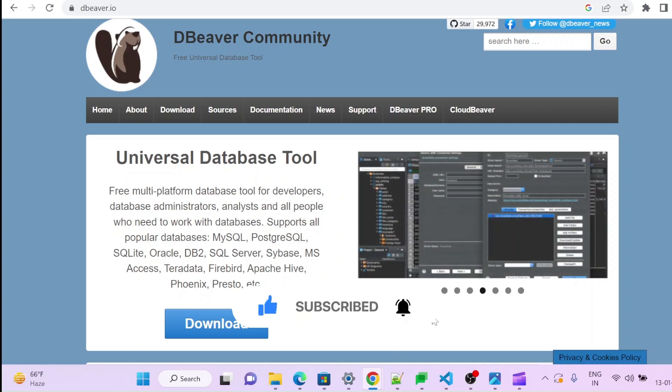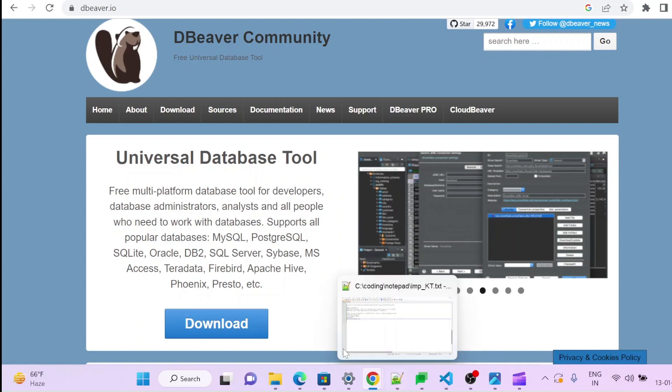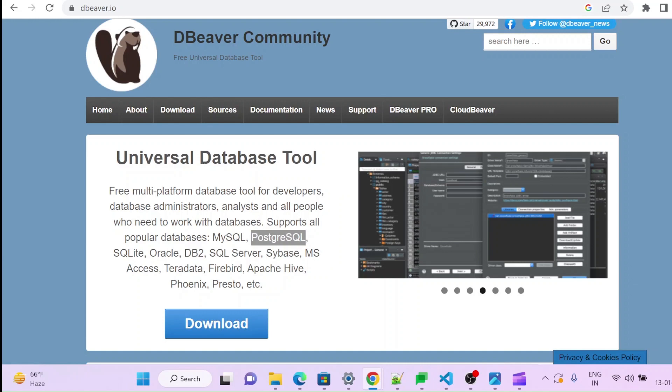It will be very helpful to connect to MySQL, Postgres, even Redshift. So today we will install this one.